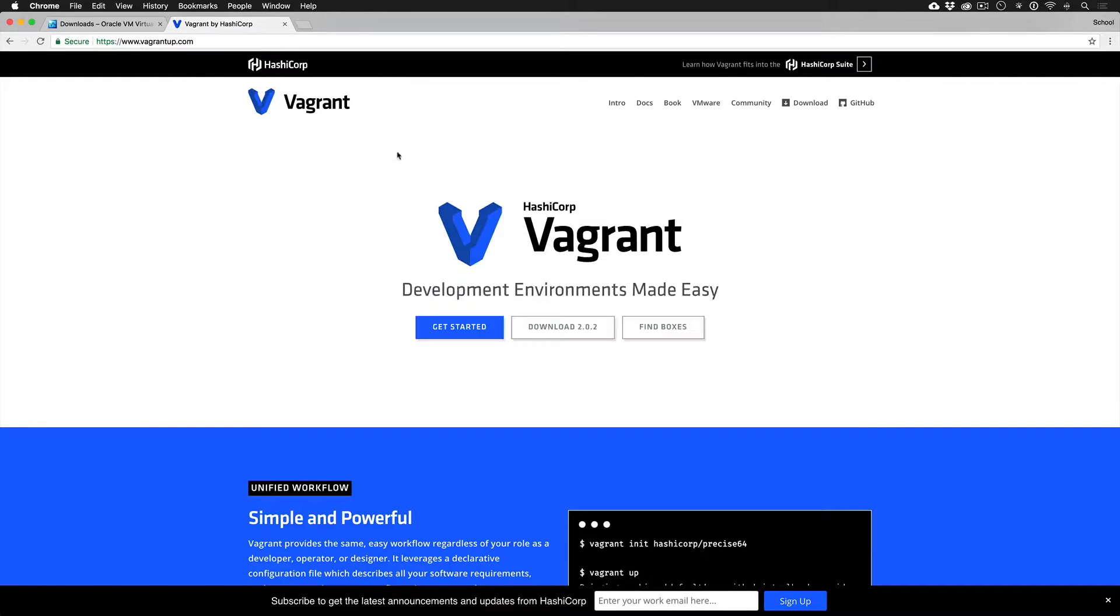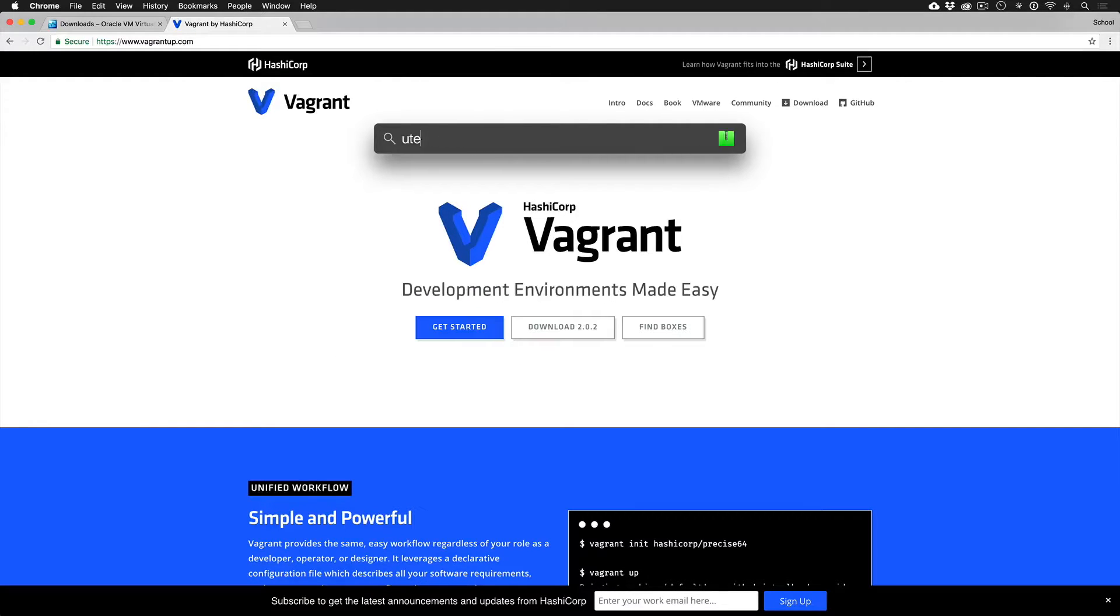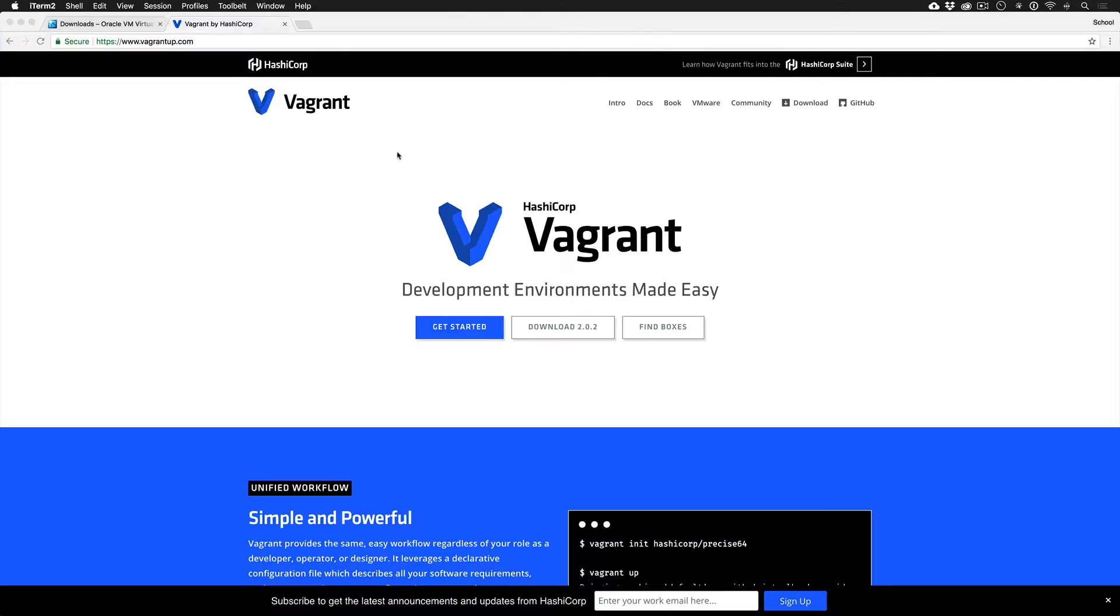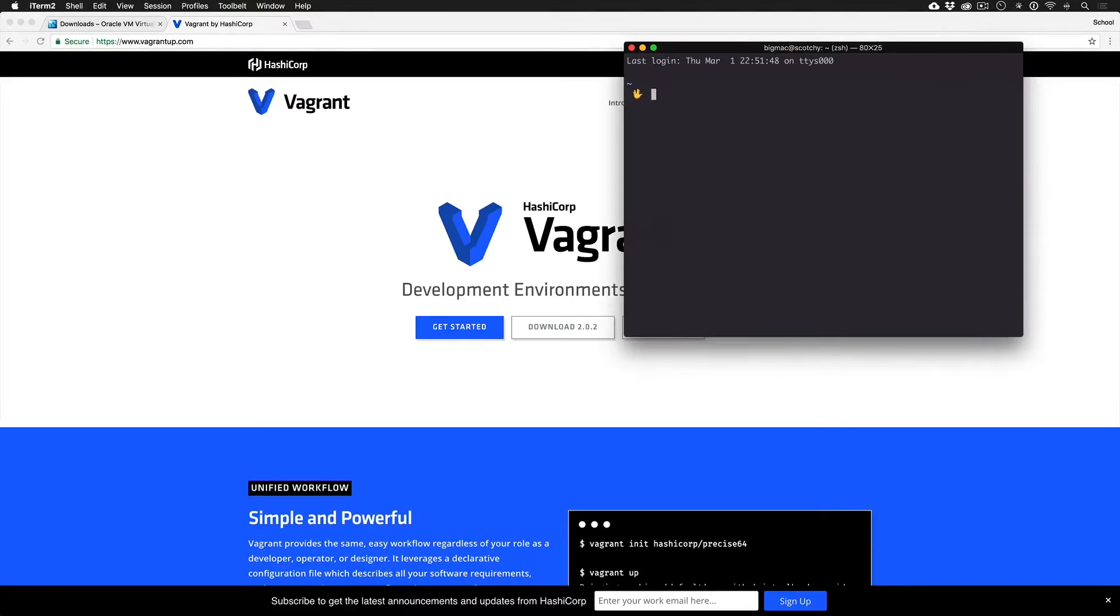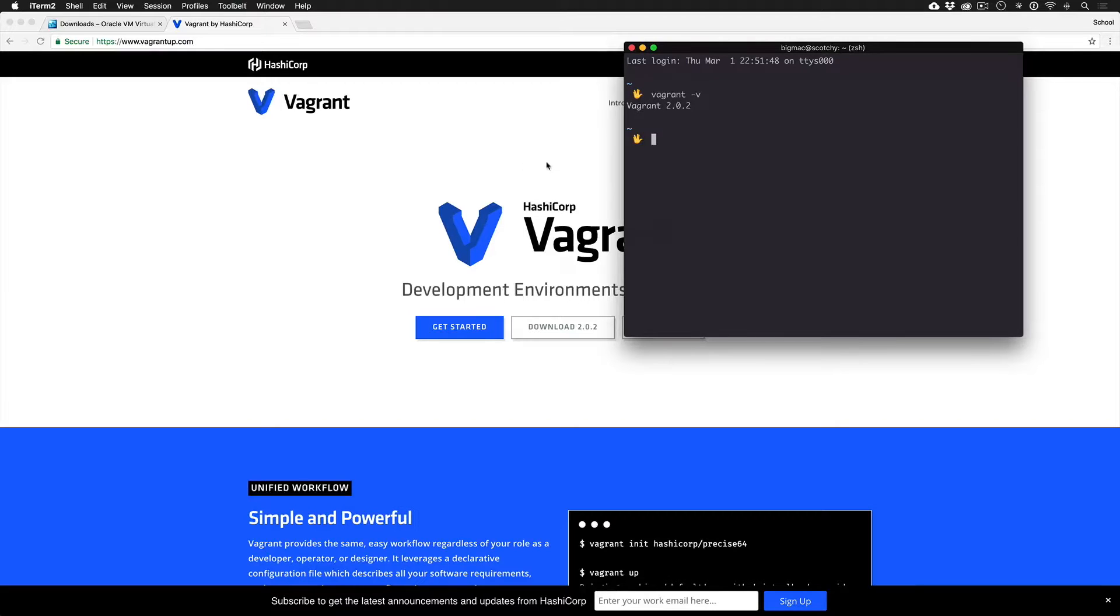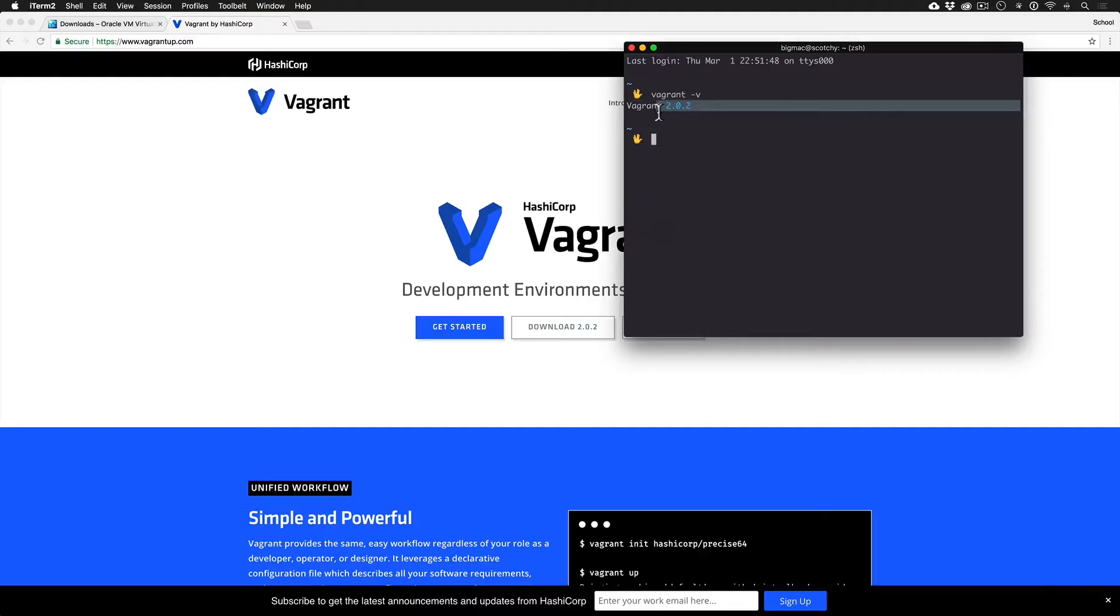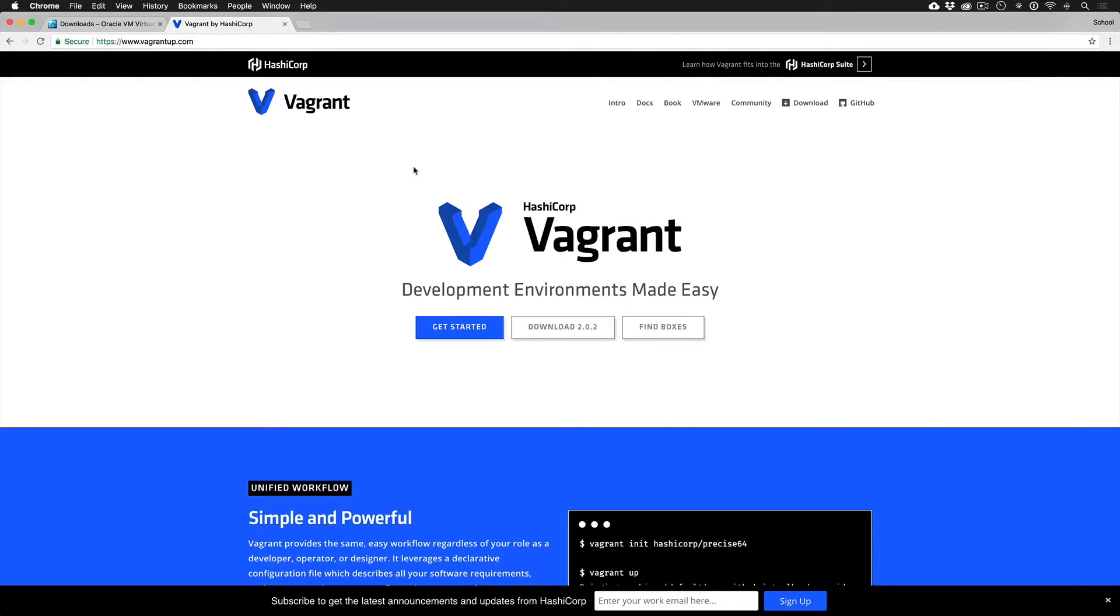Just as a reminder, if you pop open your terminal, you can do Vagrant flag V or dash V and it will tell us two things. One, Vagrant's installed and then two, the version number. So this means we're good to go.